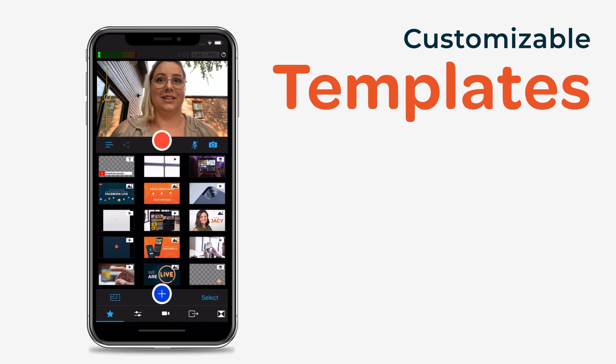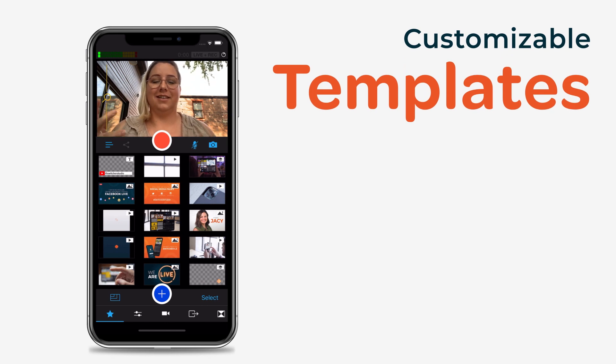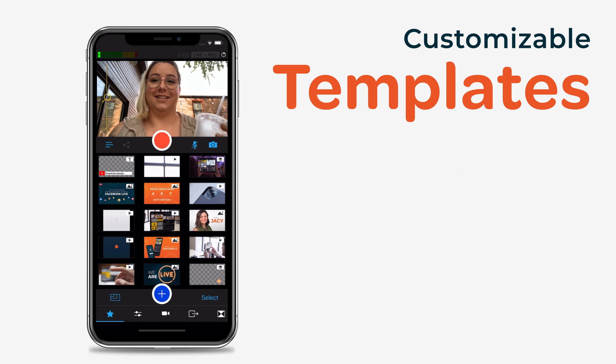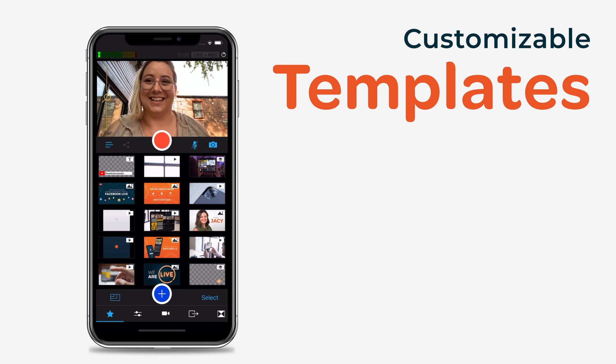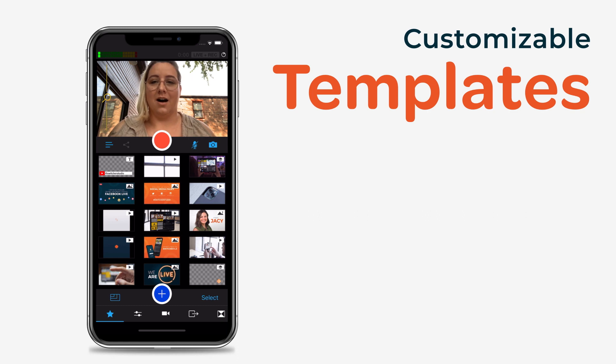If you'd like to create your own assets within Switcher Studio, you can use the app's customizable templates, which include lower thirds, titles, social overlays, donation overlays, and broadcast notifications.